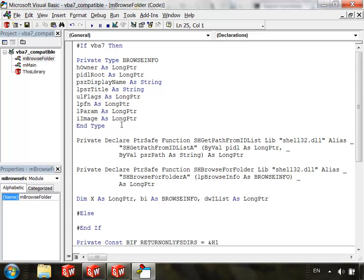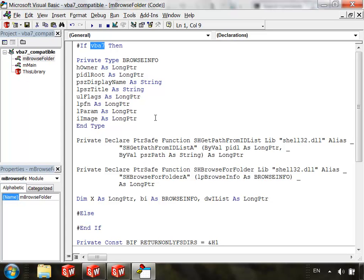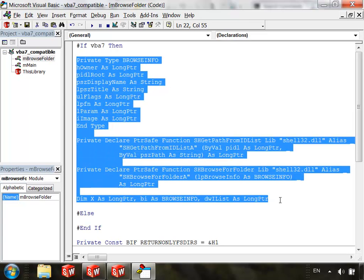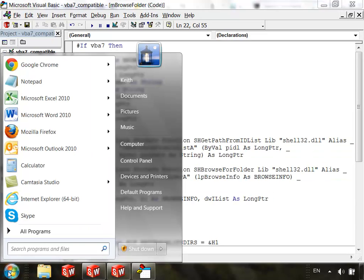So again, this is the section with our long PTRs and our PTRSAFE keywords, so that's going to be applied if VBA 7, and of course this keyword doesn't exist in the 32-bit VBA lexicon, so what will happen here is this will just return false. But when we're actually in VBA 7, this will be recognized and it will return true.